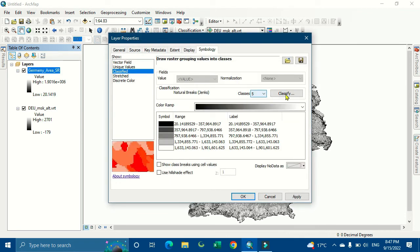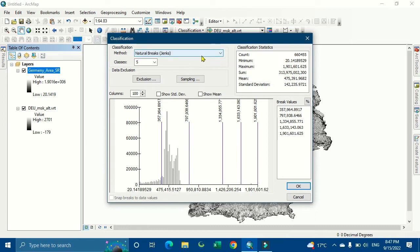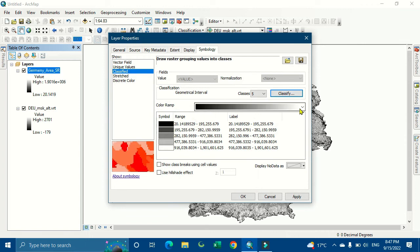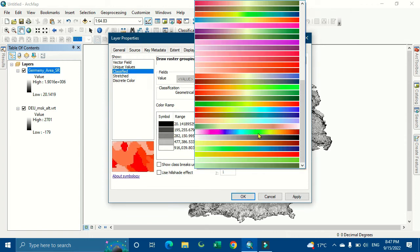Classify it into five classes. We go to classify, then we go to geometric interval. This radiation will transform this value. Here we change the color and we keep it from red to green.